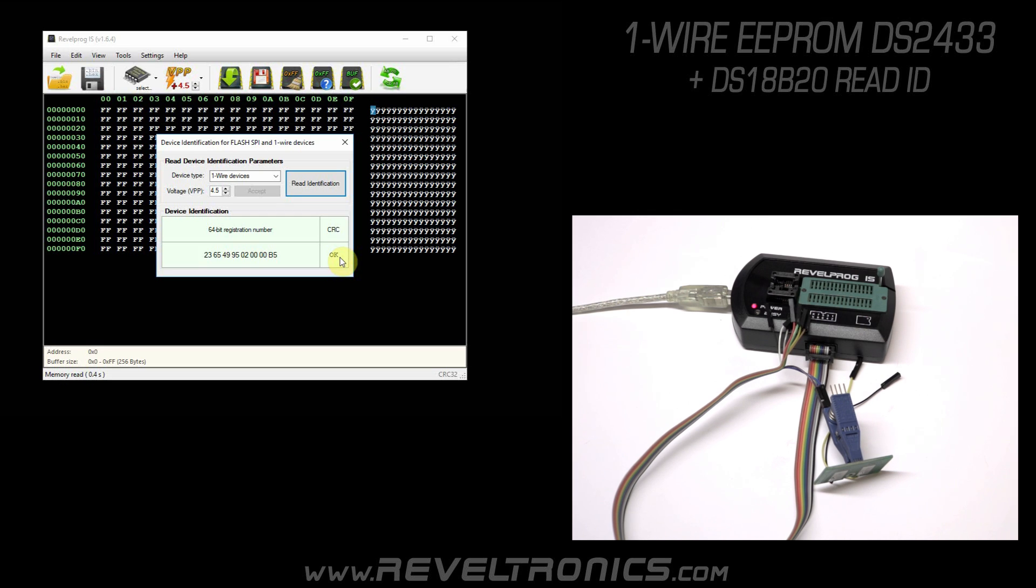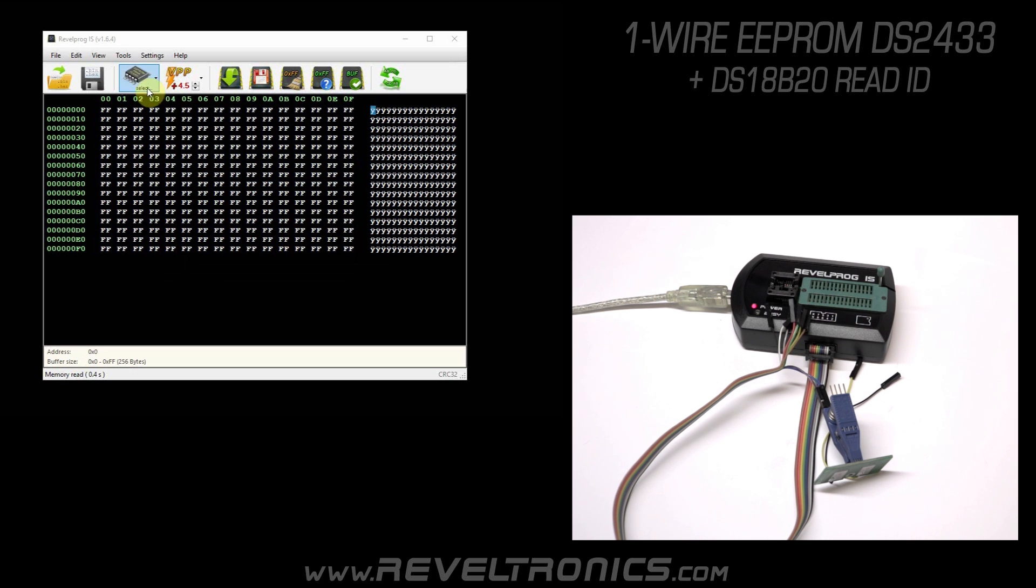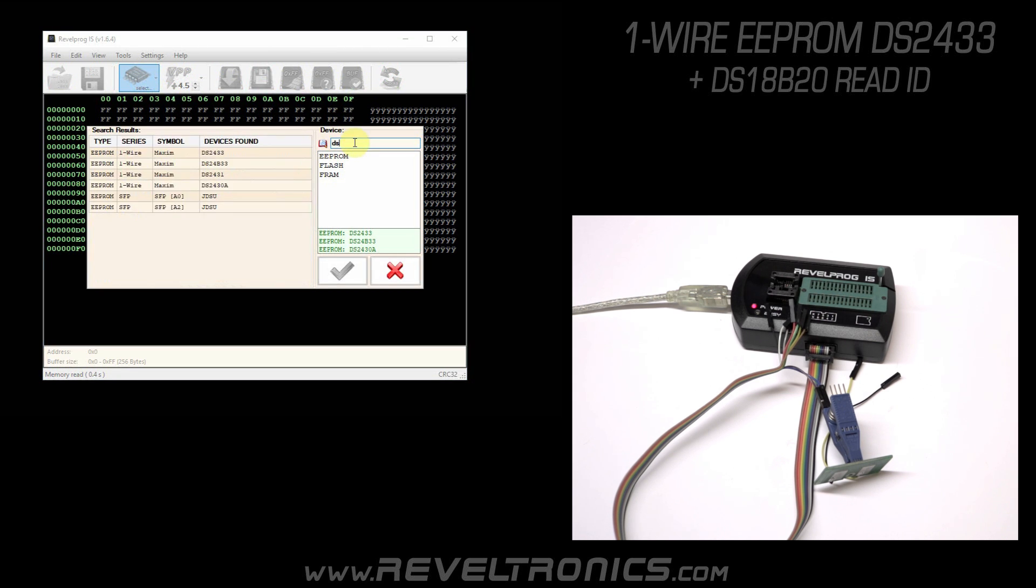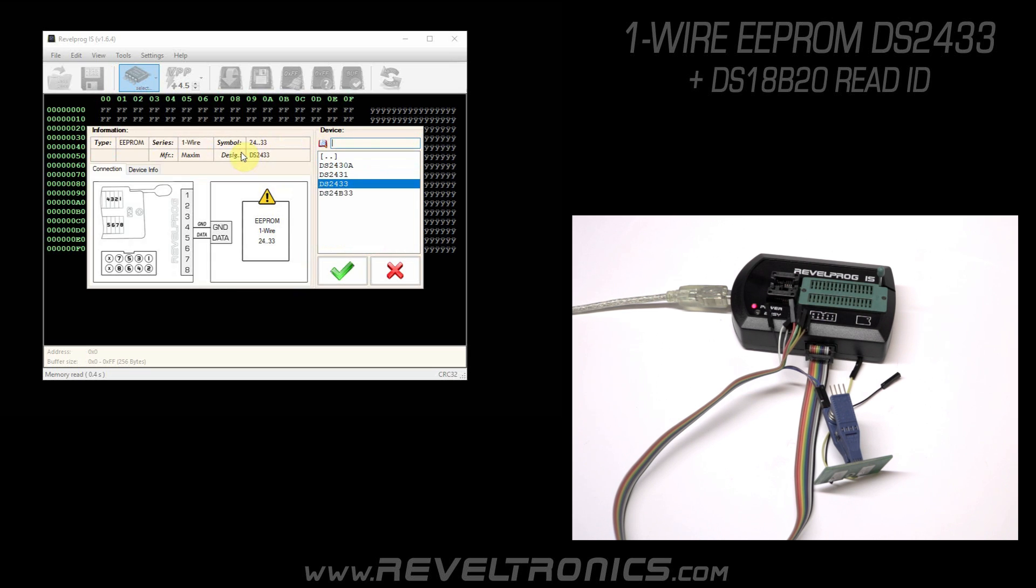Now, I would like to show you how to read EEPROM and program with a different file. Open memory database and search for device DS2433. Double click.